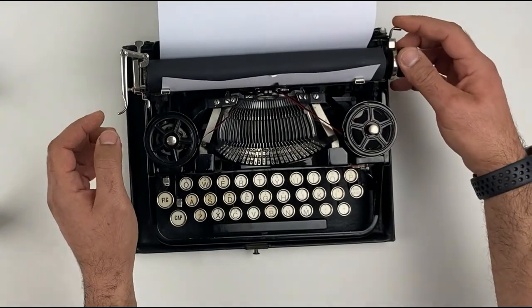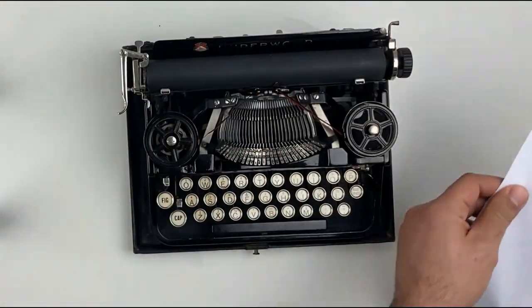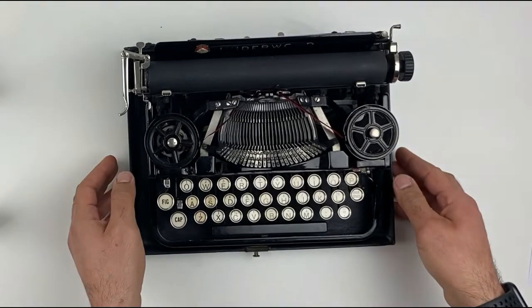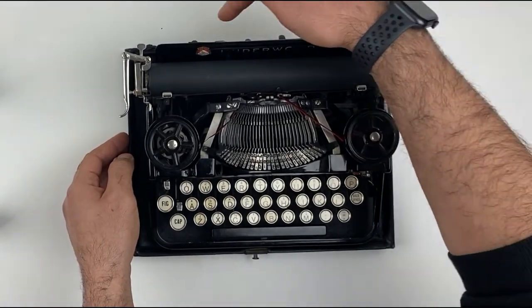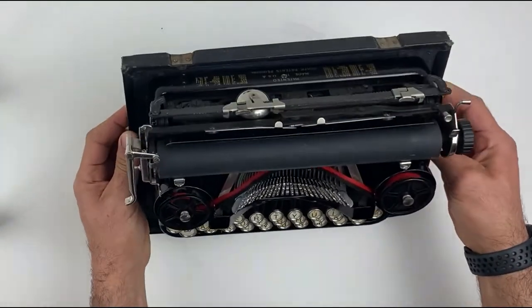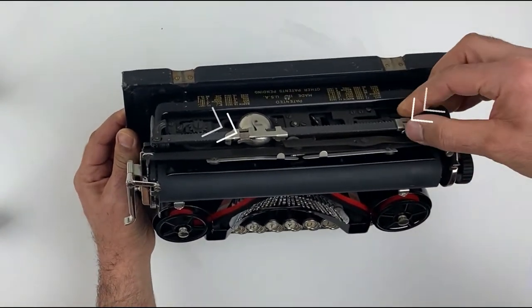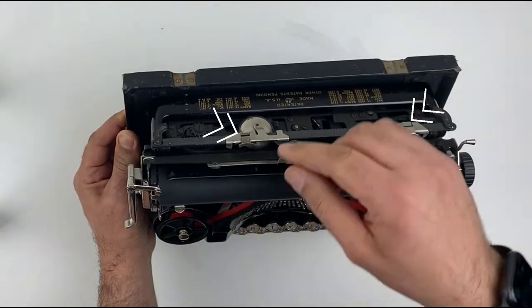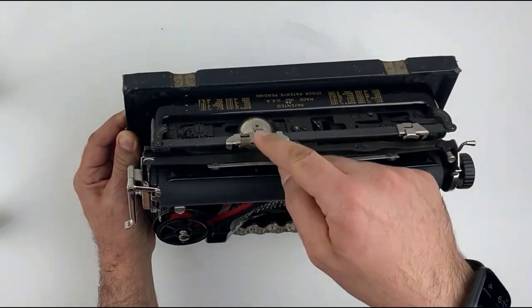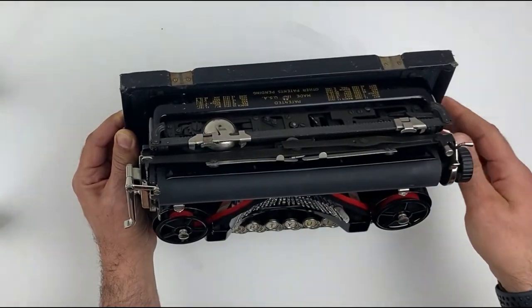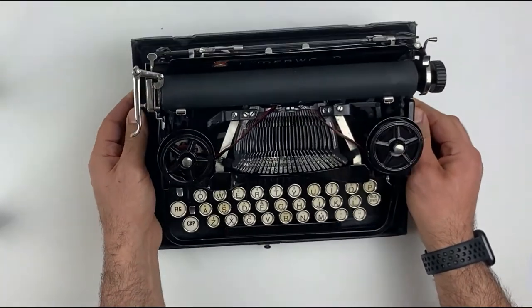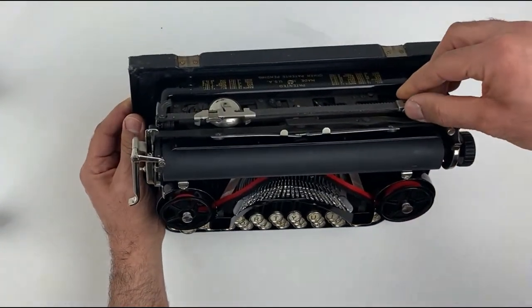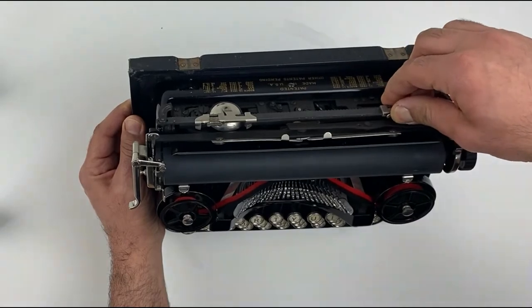Another option we have are the margin setters. These are on opposite sides of the typewriter, on the right side and the left side. As you can see here, this is the right margin that sets the left margin side, and the left margin to set the right margin on the carriage. To set it up, you need to press it down and move it left or right.